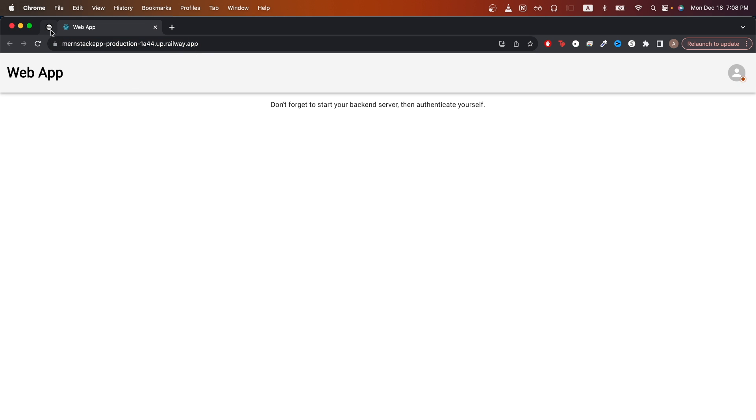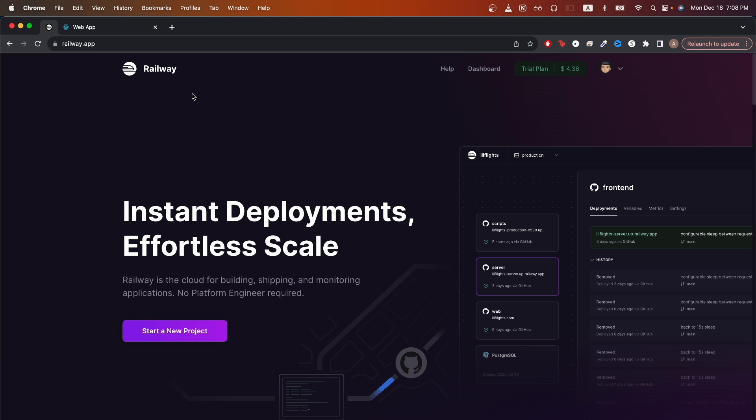To start, we will go to the Railway website. Go ahead and create an account if you don't have one already. Once you're signed in, this is what the homepage should look like.